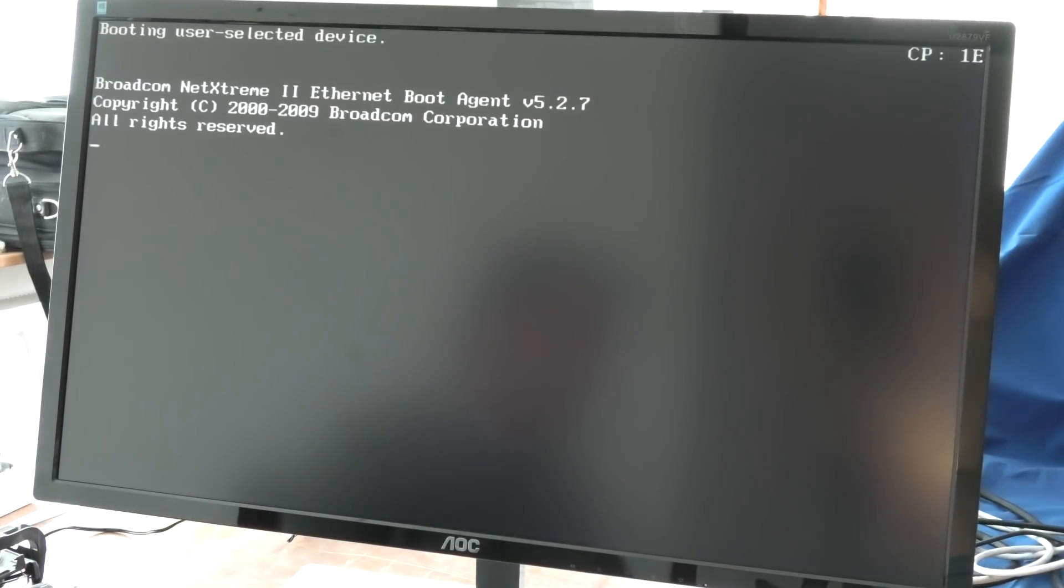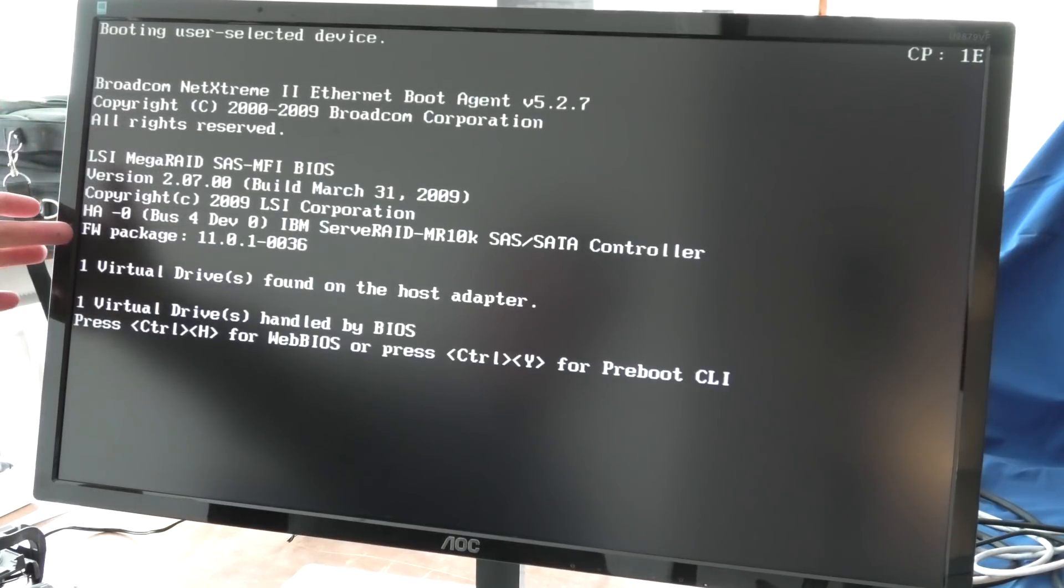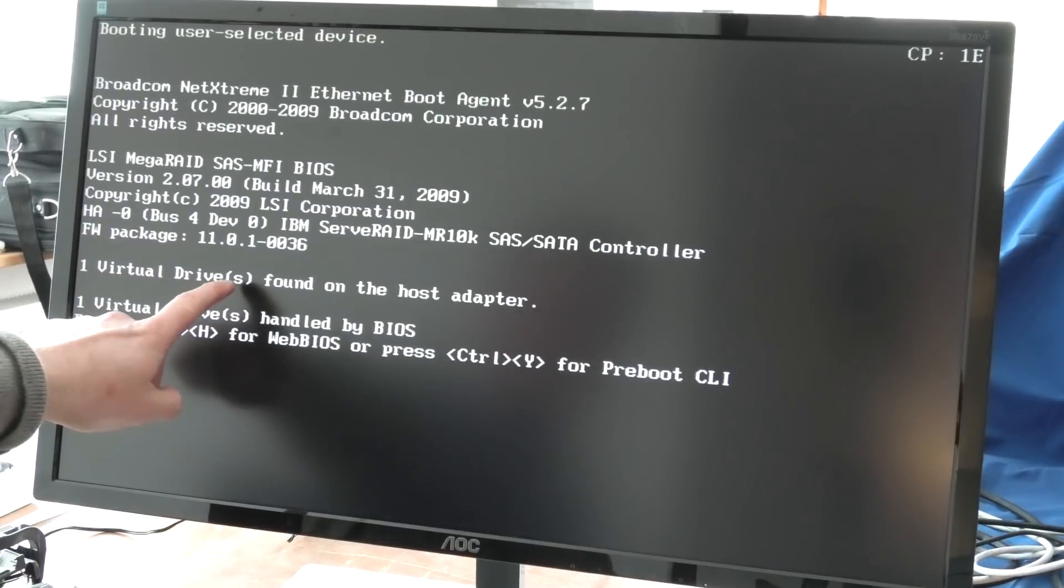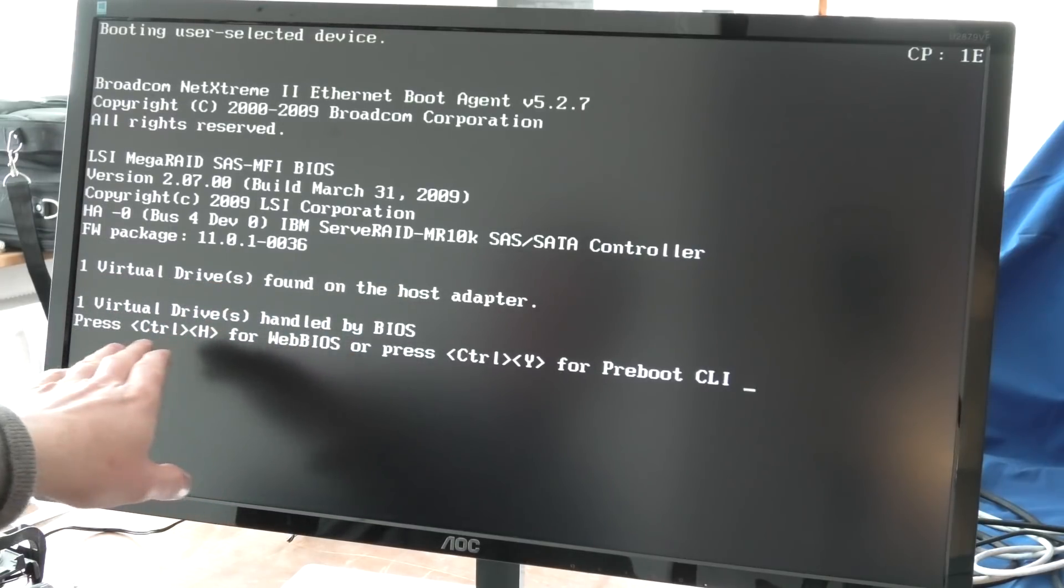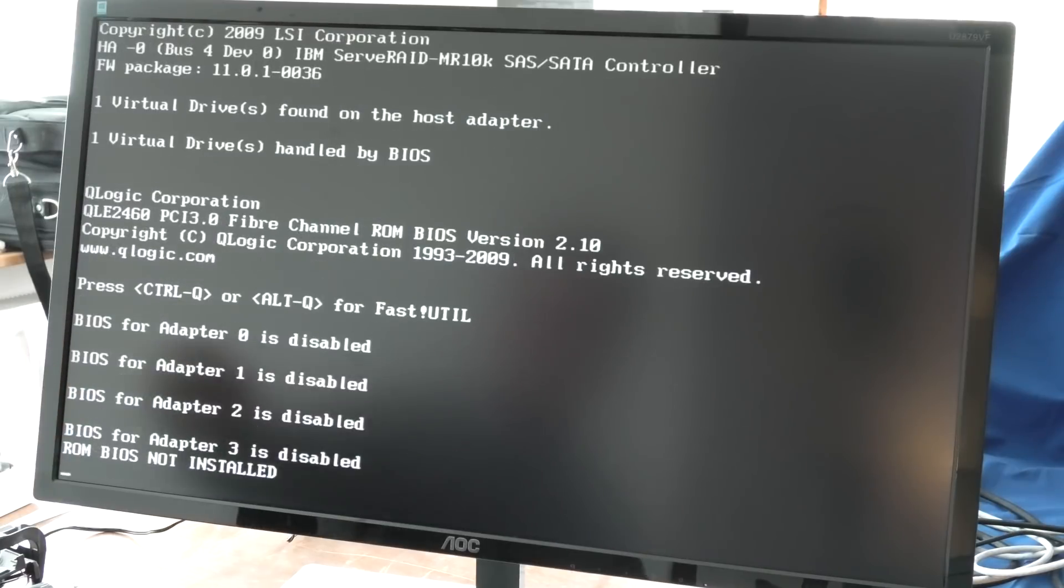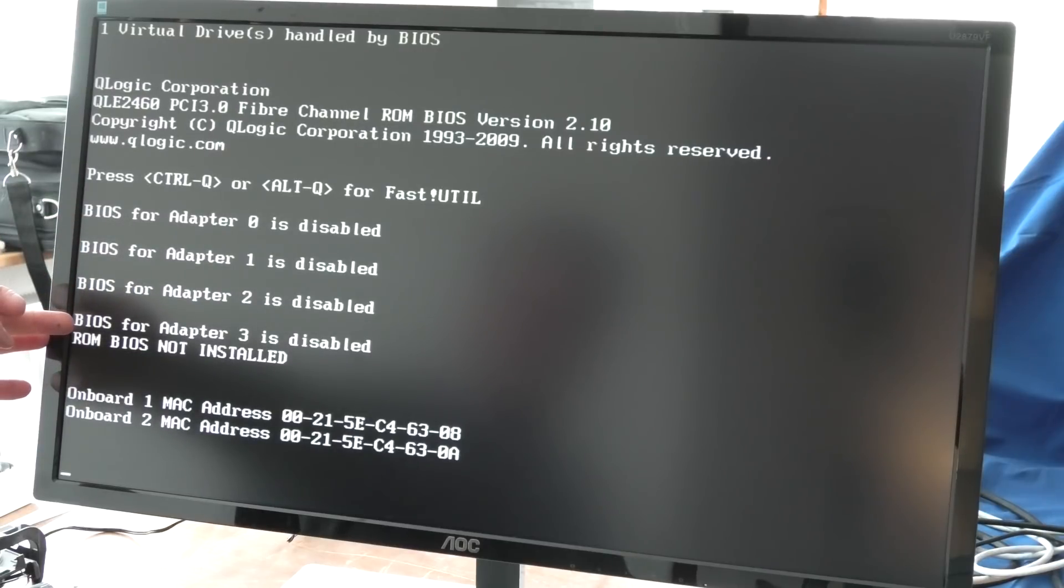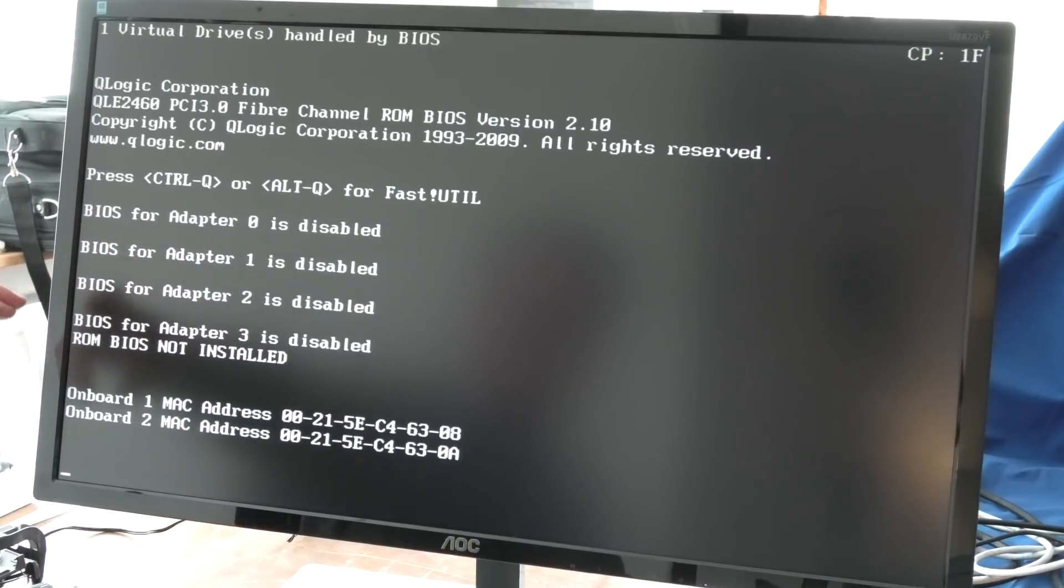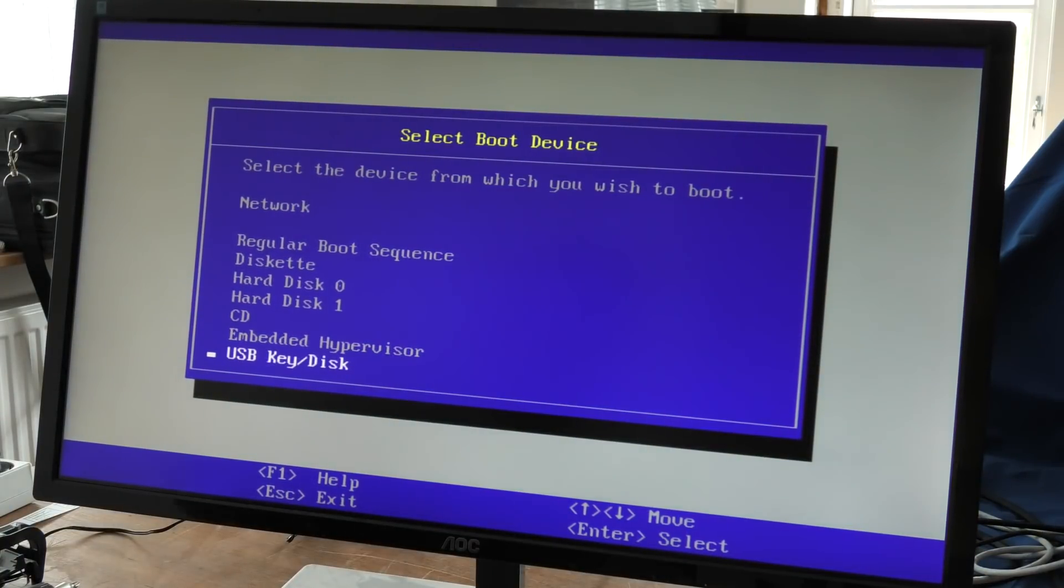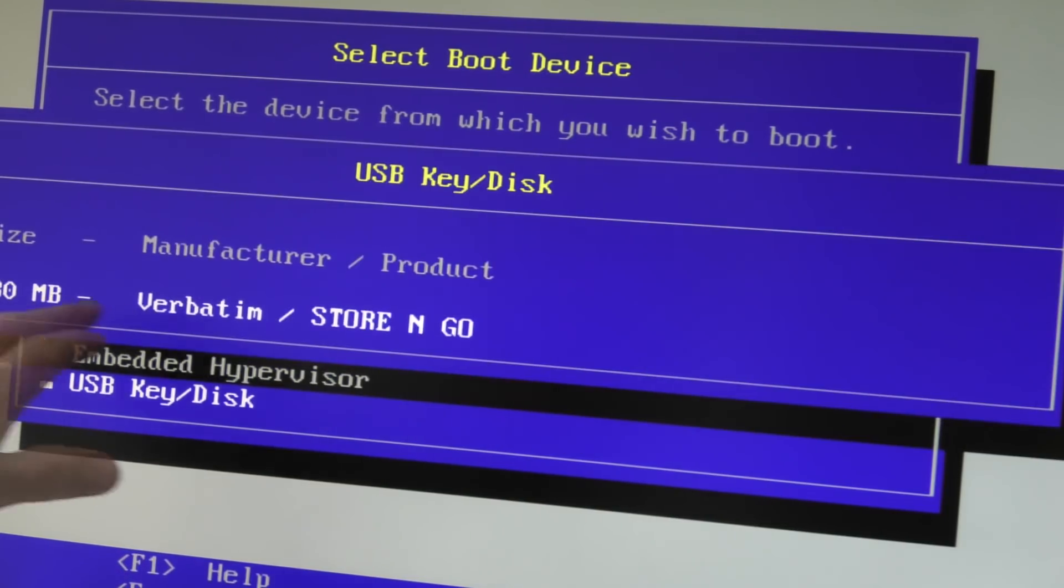F12 to boot on USB. Network card, the LSI RAID controller. Here it has found one virtual drive and you can go in and configure that again if you want to alter something. We do not. Those are the fiber channel cards that are in there, they are complaining and you can go in and configure them if you want to do that. QLogic.